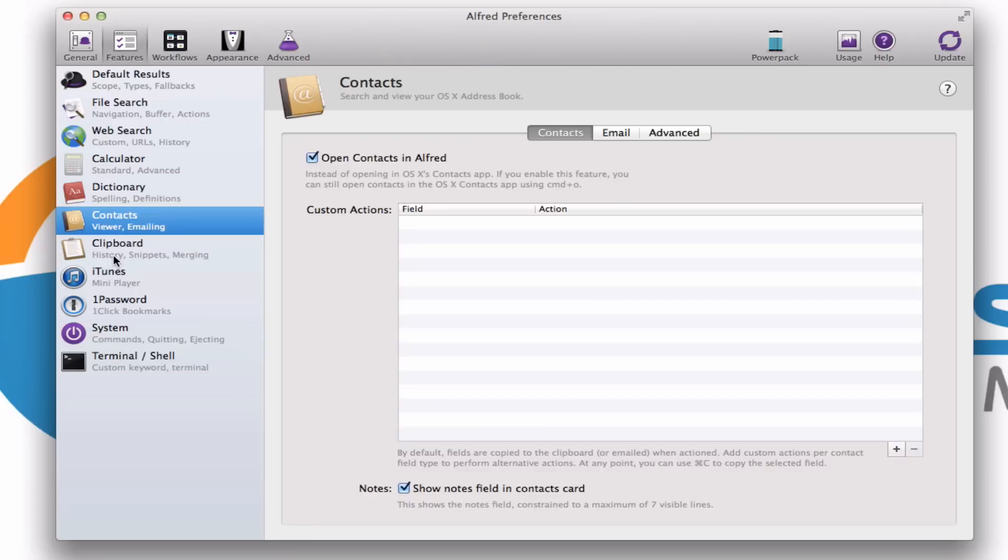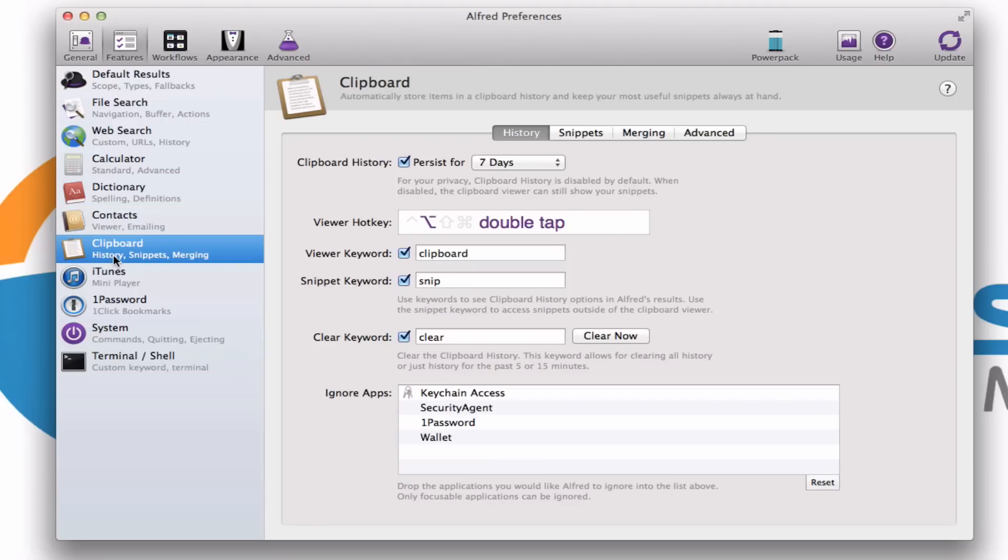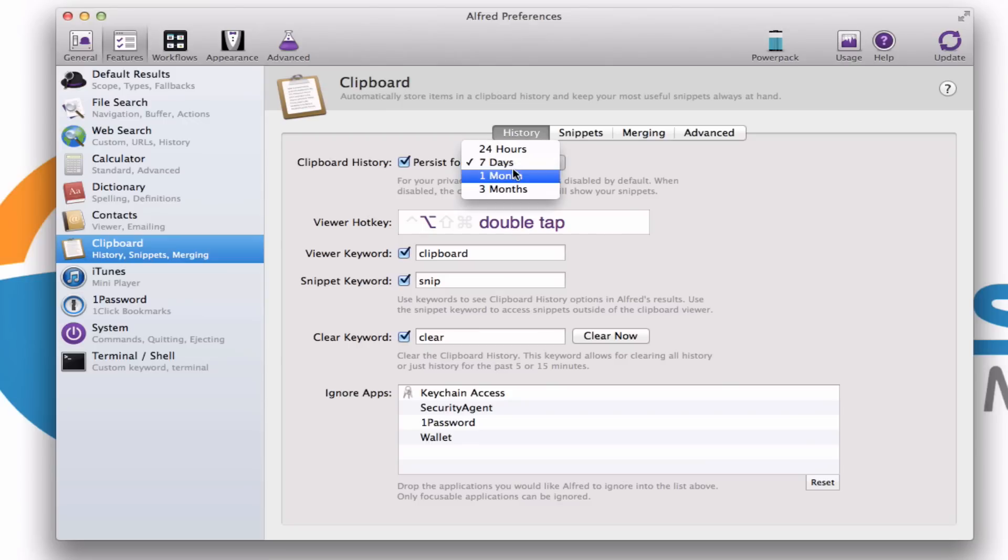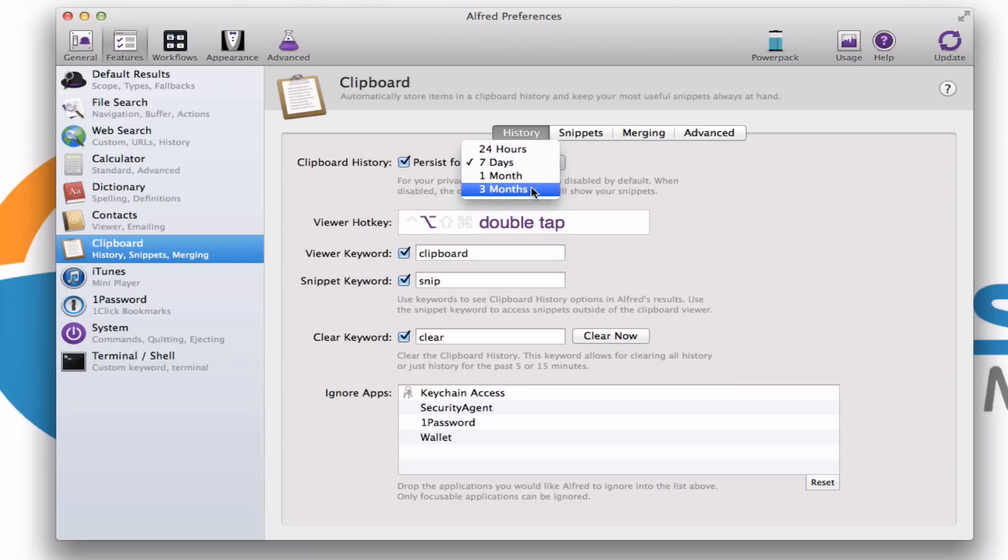This is also where you can get into the details of the clipboard history. And I want to show you another feature here. See it will actually hold on to the different items that you have copied to your clipboard for as long as you tell it. So for example, I can do 24 hours, 7 days, 1 month, or even 3 months.